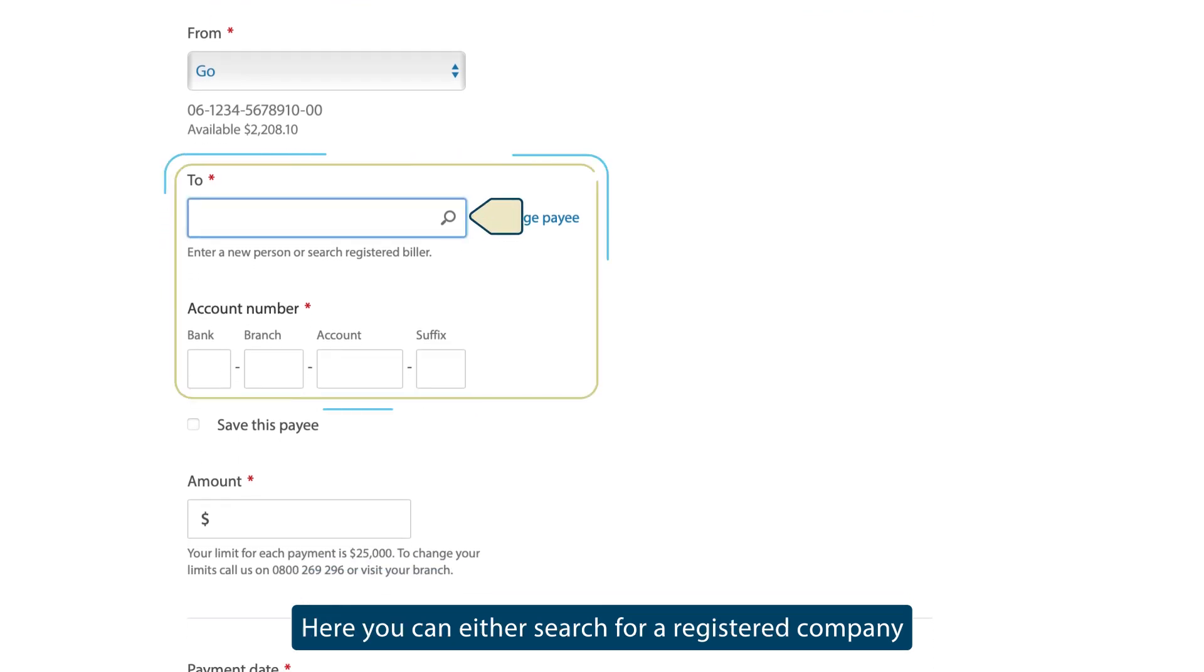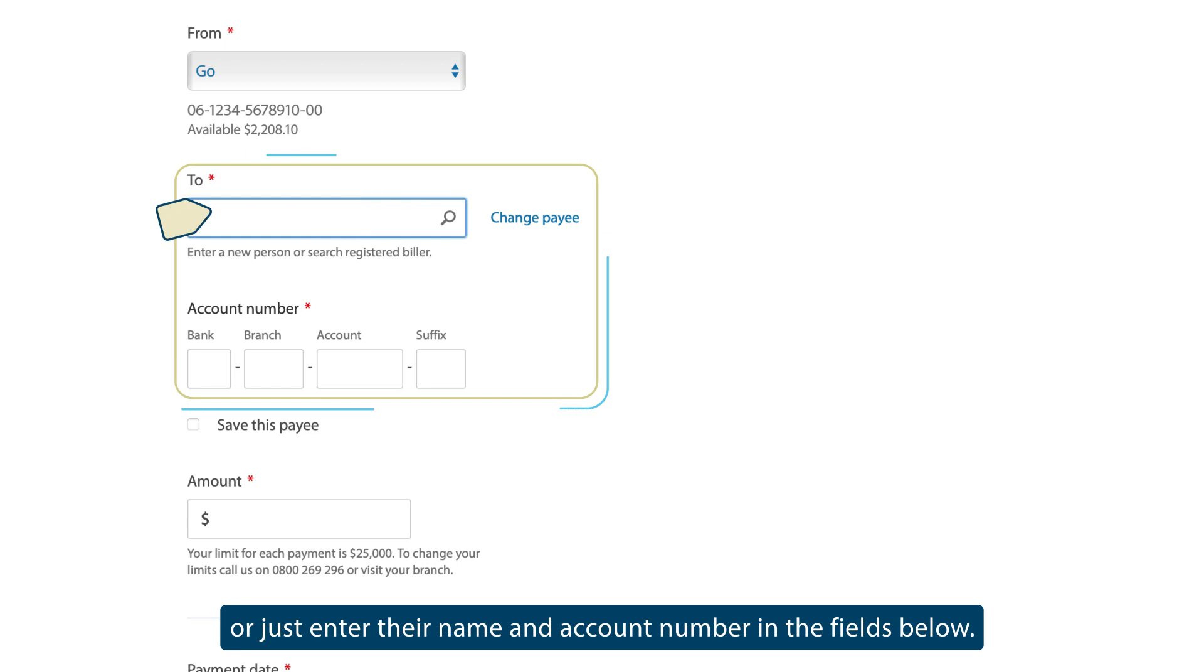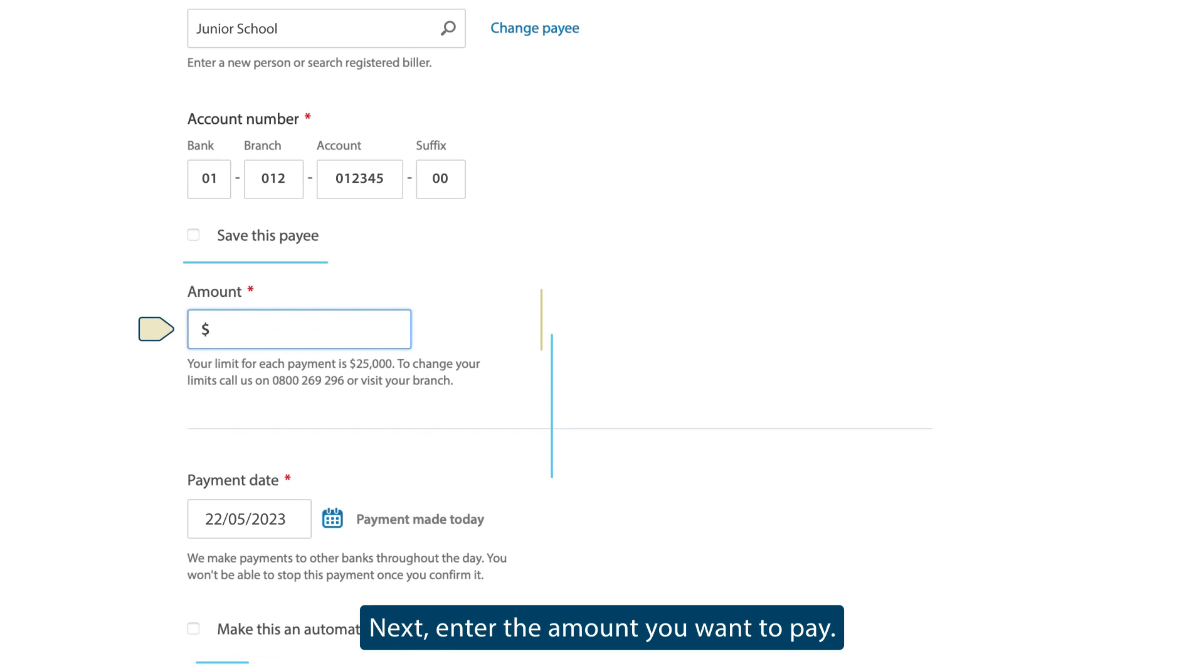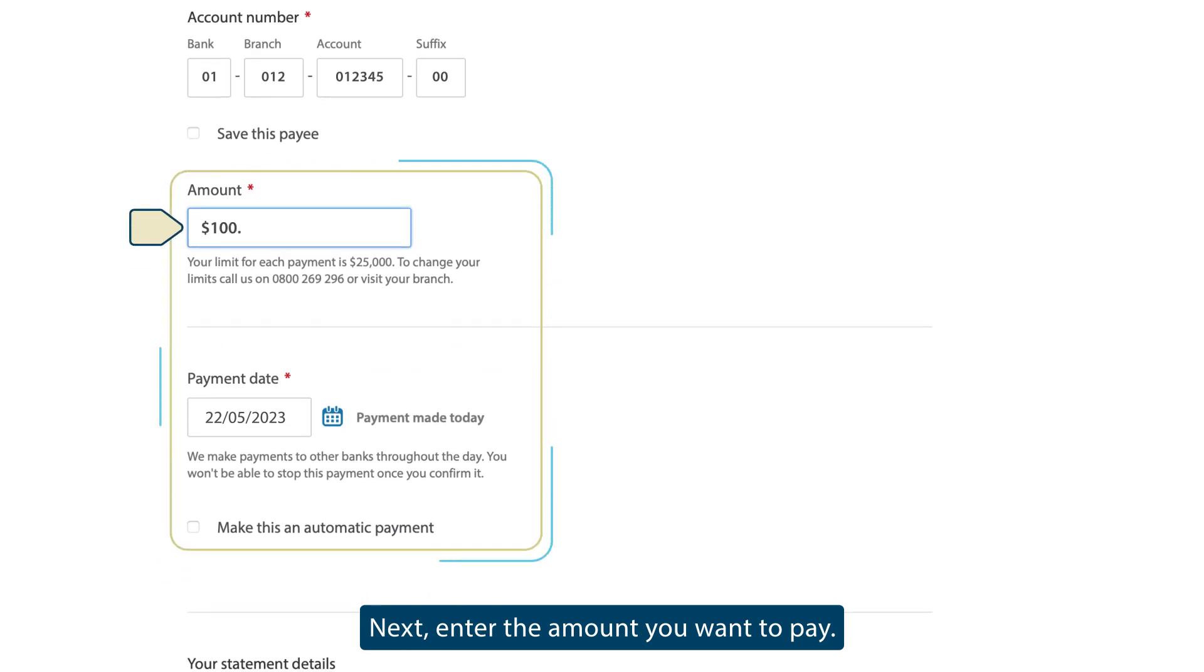Here you can either search for a registered company, or just enter their name and account number in the fields below. Next, enter the amount you want to pay.